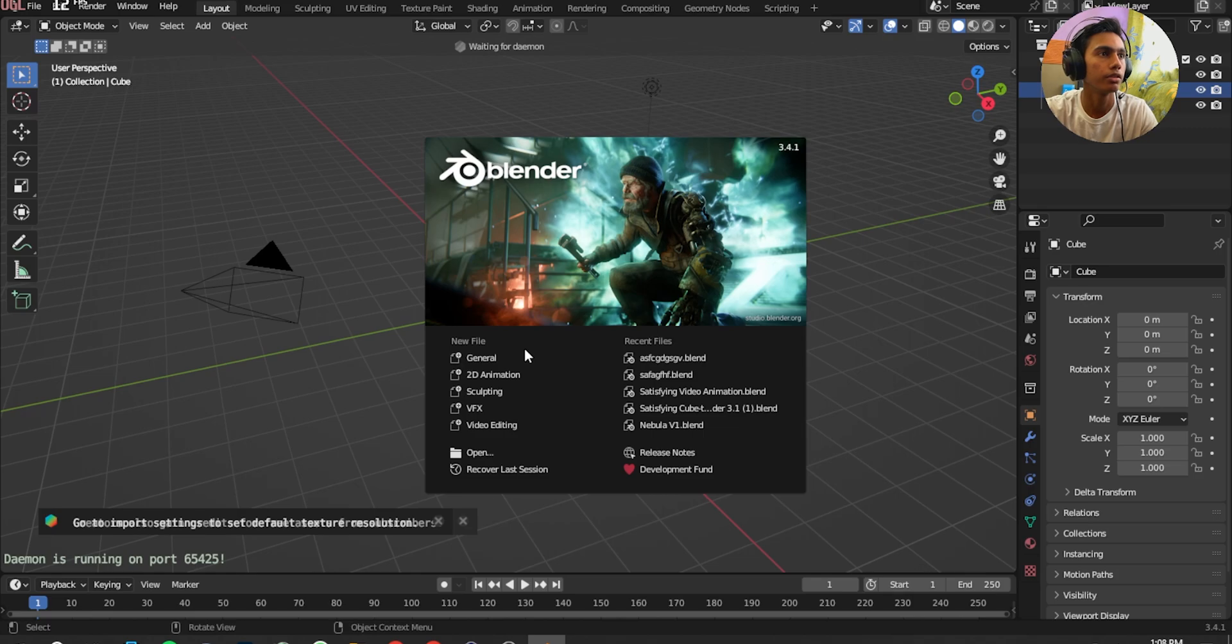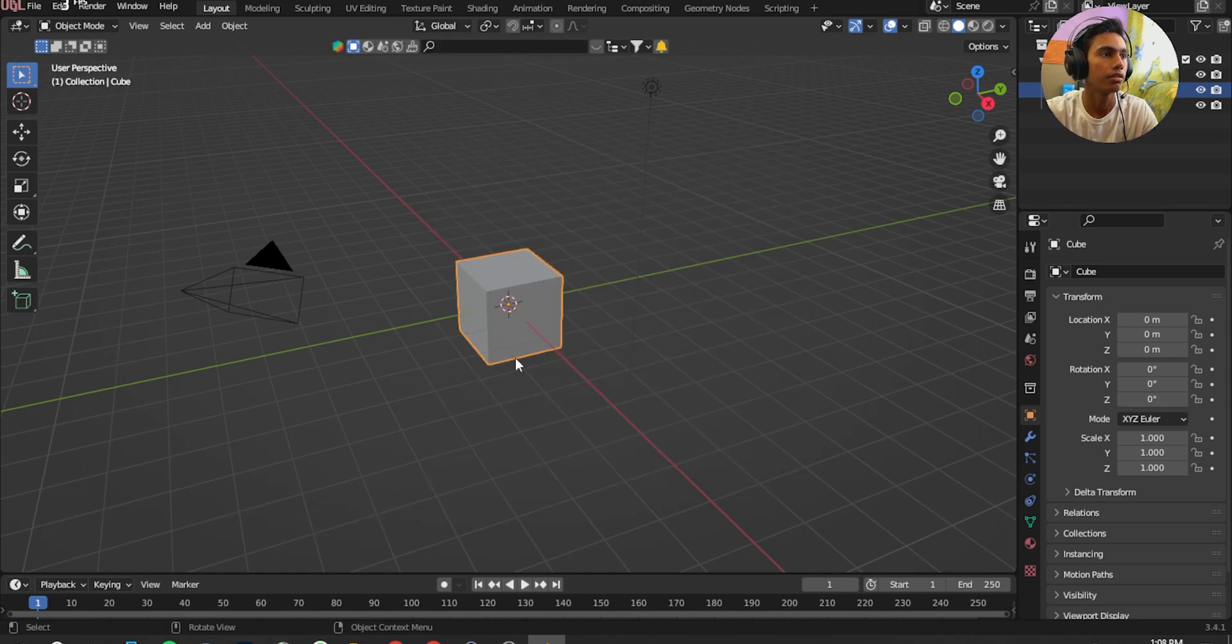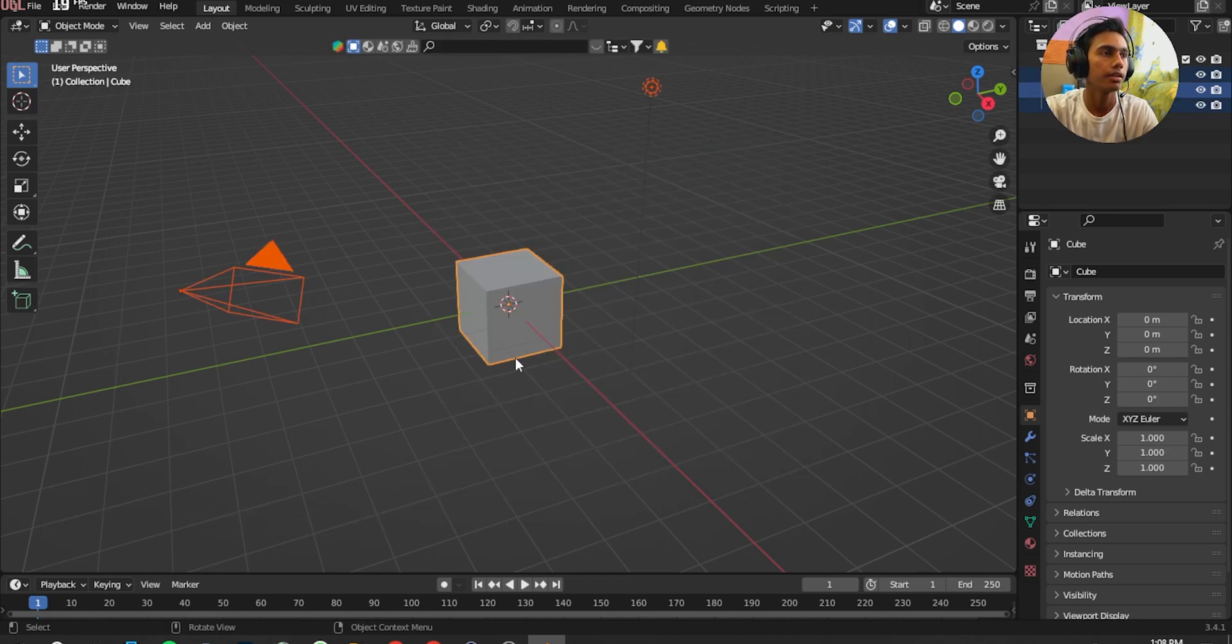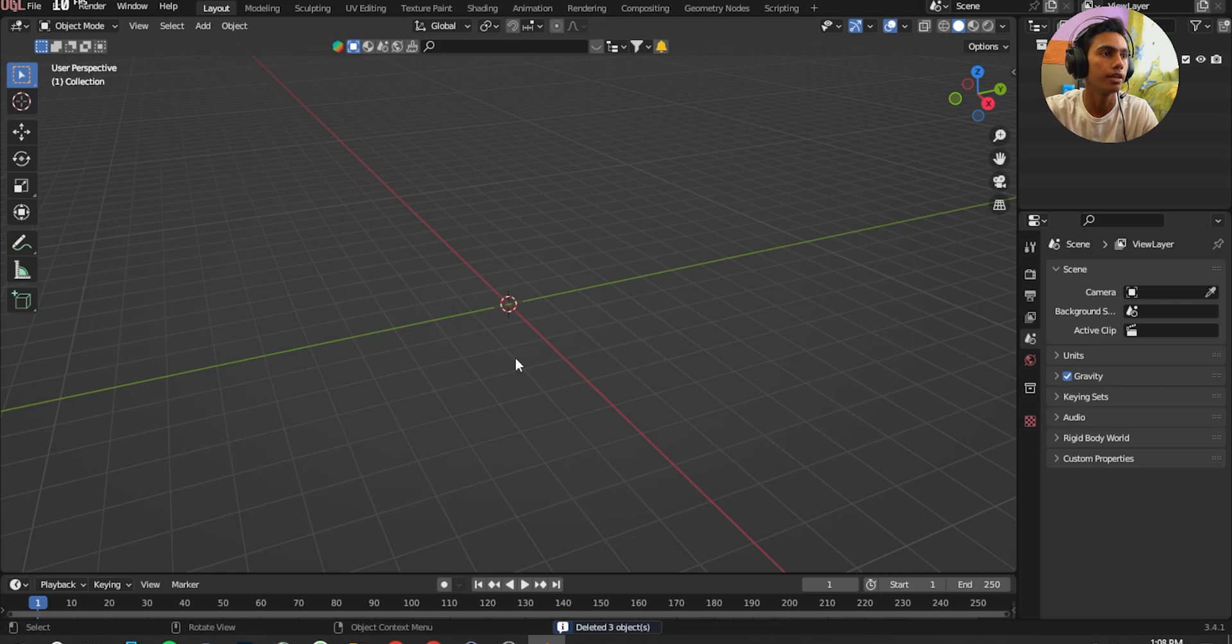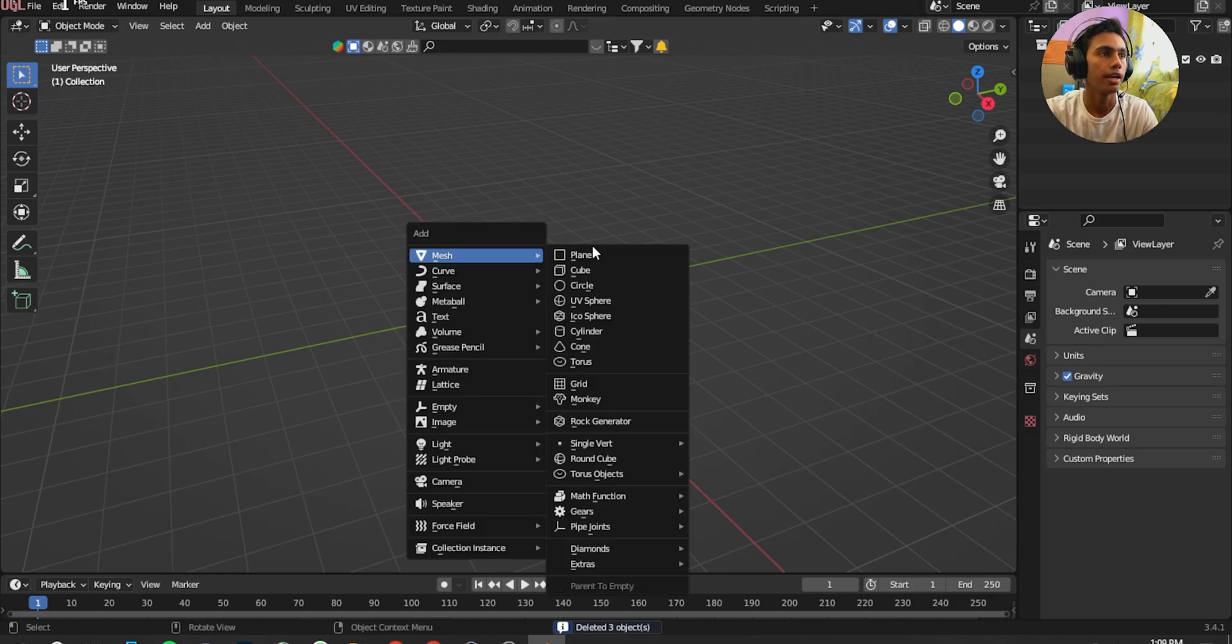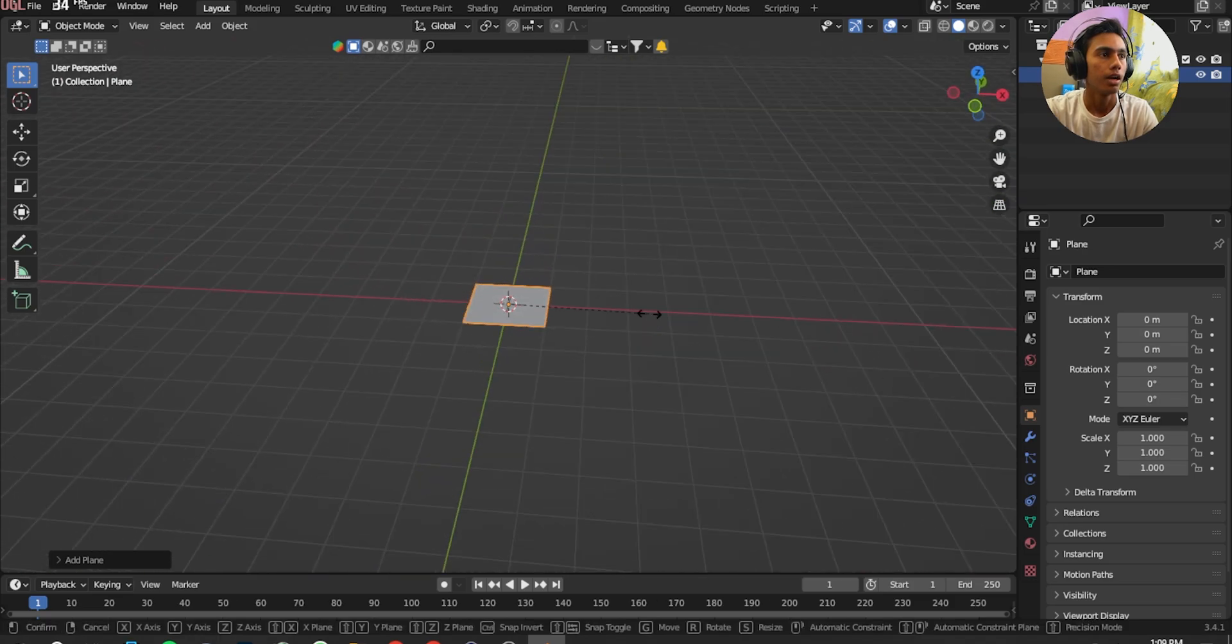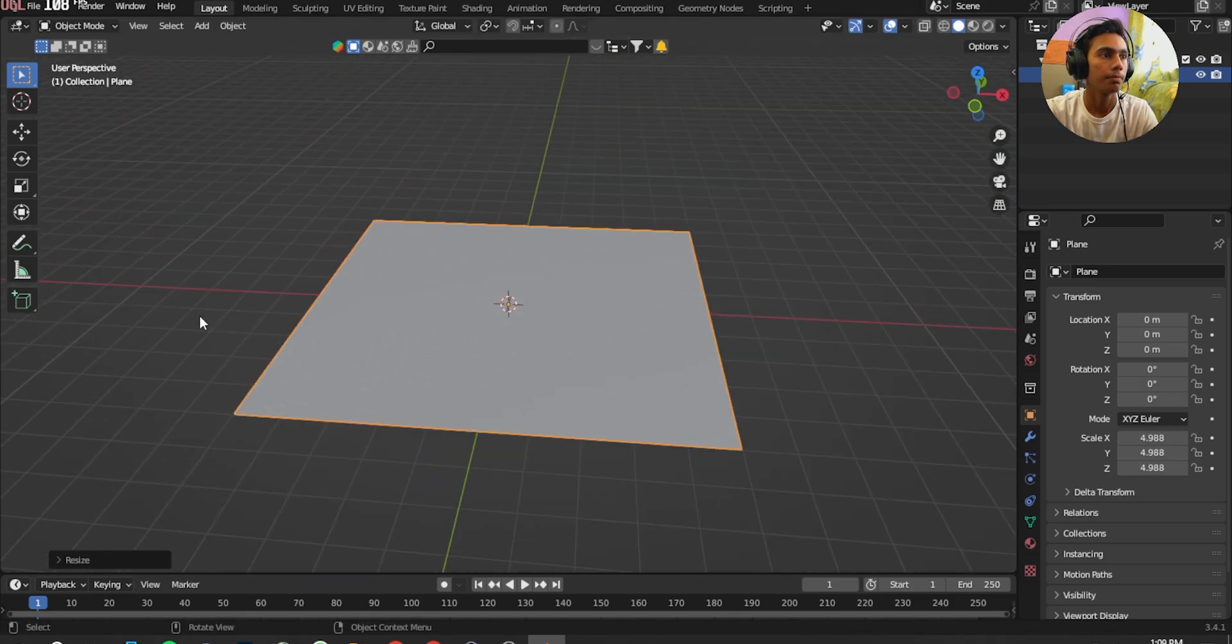First off when you open Blender you're going to see this splash screen. We're going to start by clicking on General, press A and press Delete to delete all, shift A to add a plane. I'm going to scale it up.